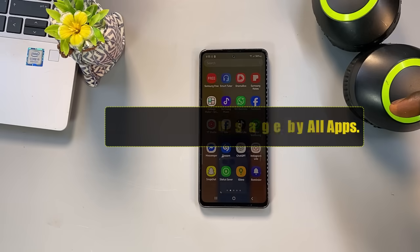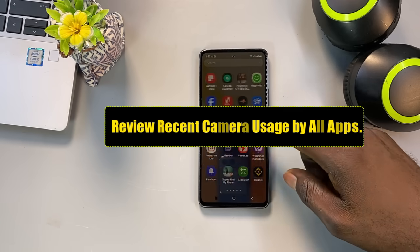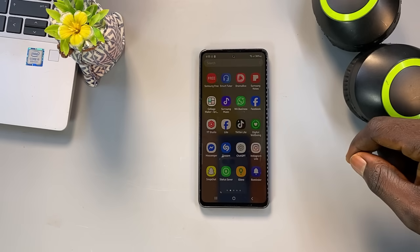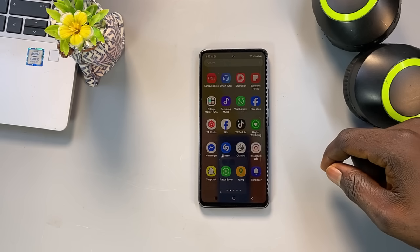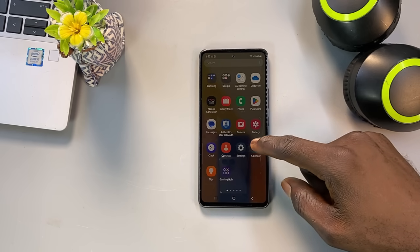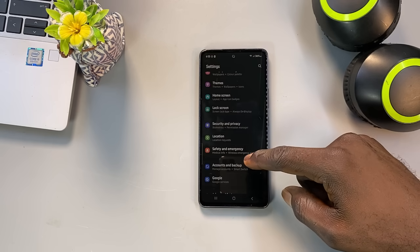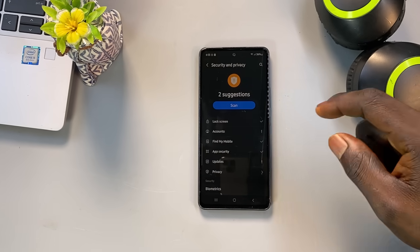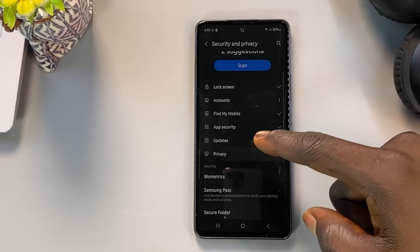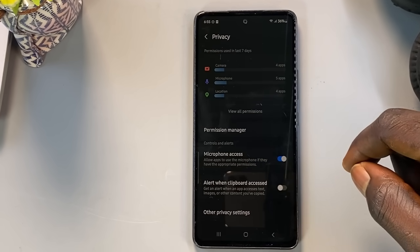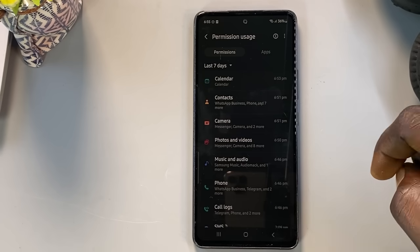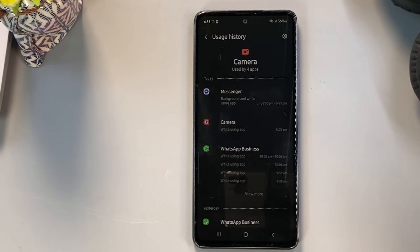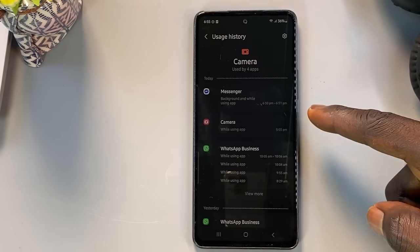Did you know you can actually check which apps have accessed your camera over the past week? This feature is a powerful tool to spot any suspicious or unexpected behavior. To do this, go to your Settings, scroll down and tap on Security and Privacy. Then find and tap on Privacy Dashboard or simply Privacy, depending on your device. Once you're there, tap on Permissions Usage or just Permissions. Change the time range to 'Last 7 Days' and select Camera. You'll now see a list of apps that have accessed your camera along with the exact time and date of each access.